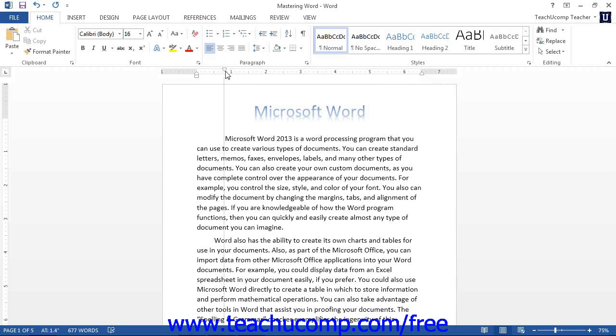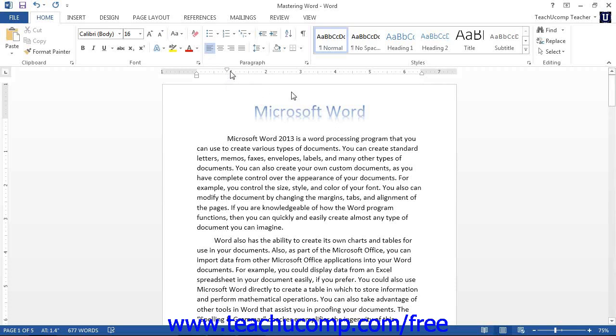You can drag the Left Indent Marker in to indent the left side of the paragraph. You can do the same thing with the Right Indent Marker, which will indent the right side of the paragraph.